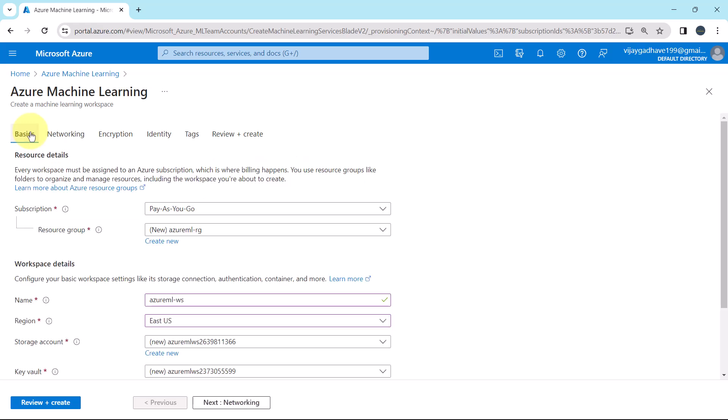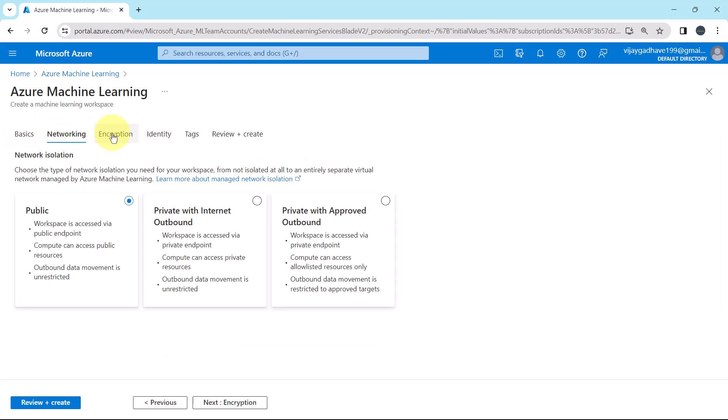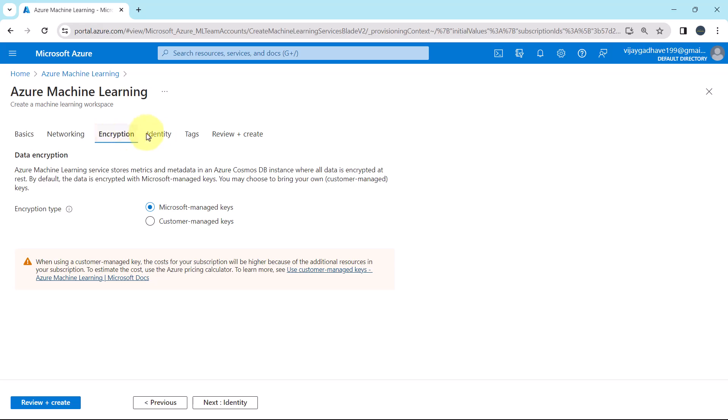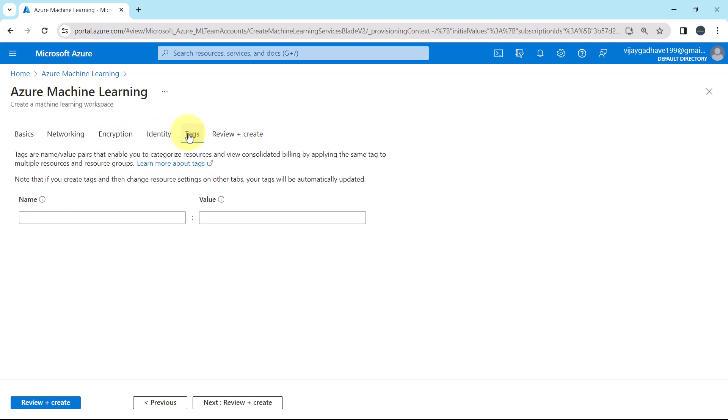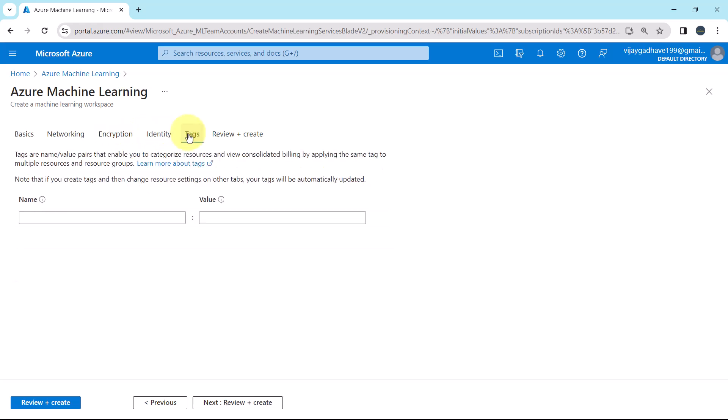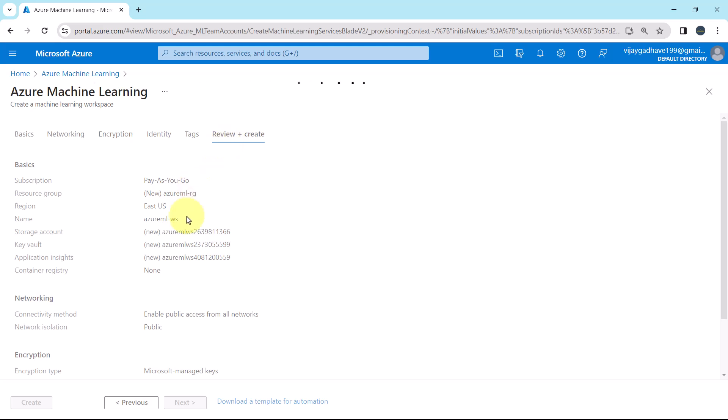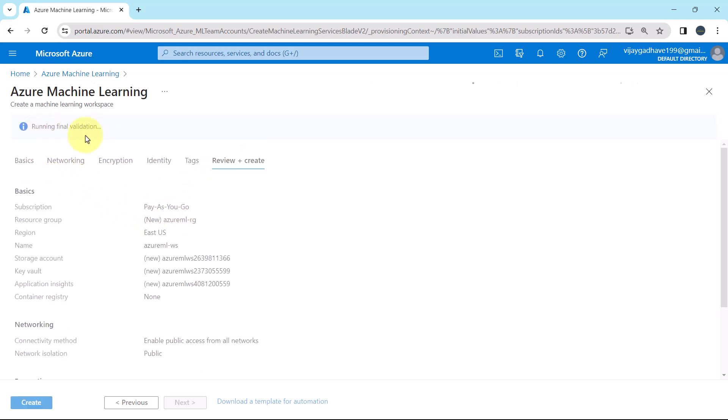We specified the details under the basics, networking, encryption, identity, and tags. Now review plus create. Running the final validation. It will take a bit time to validate. And the validation passed.